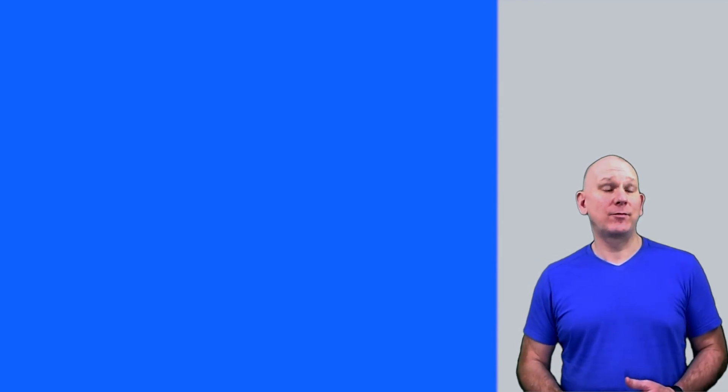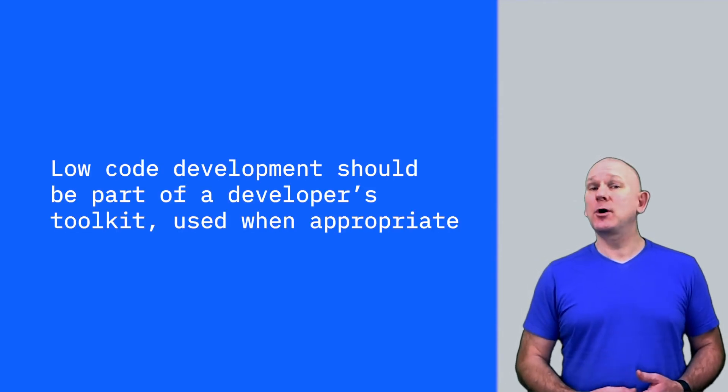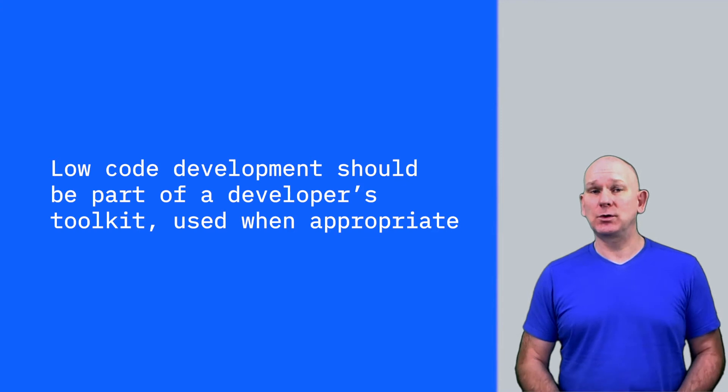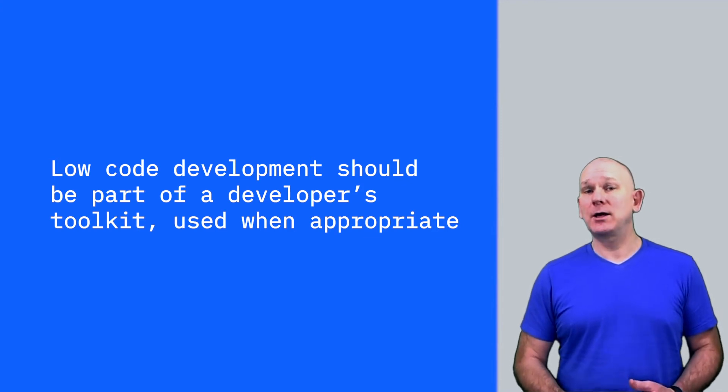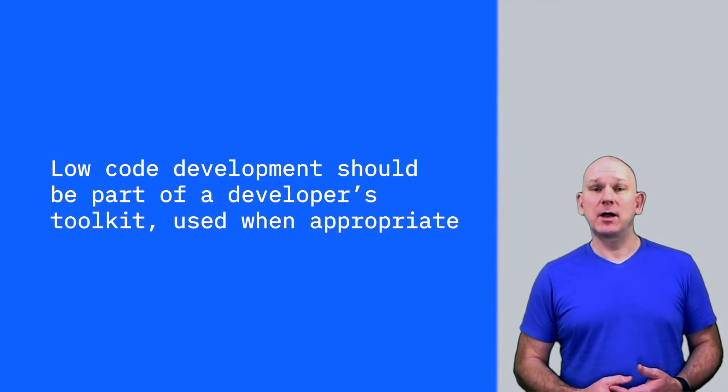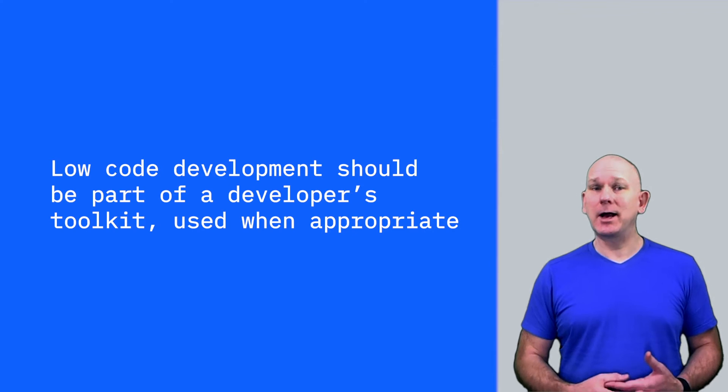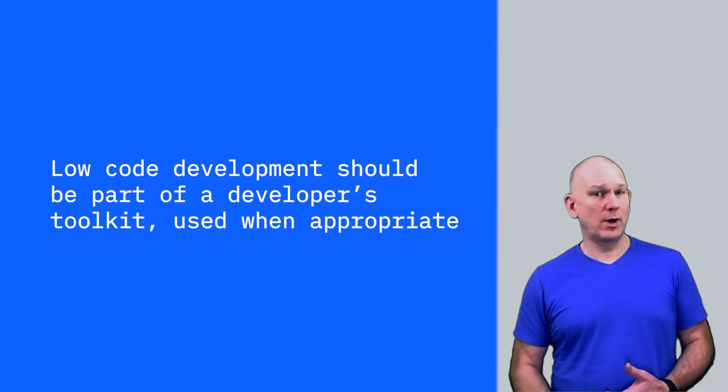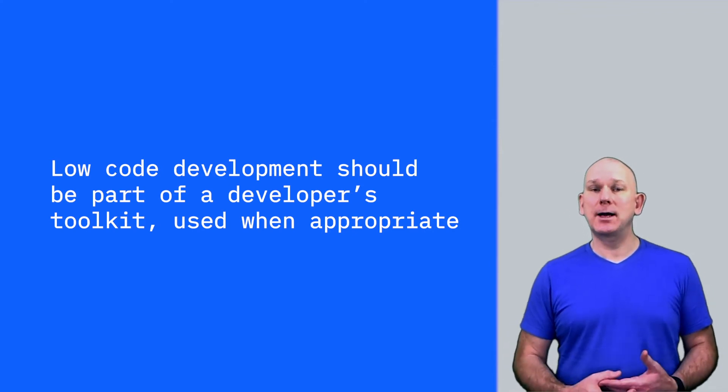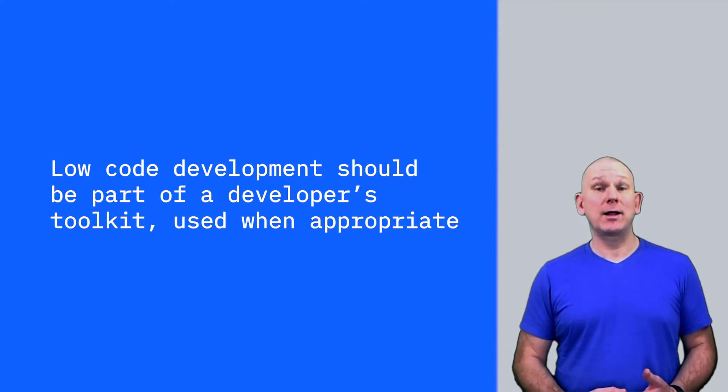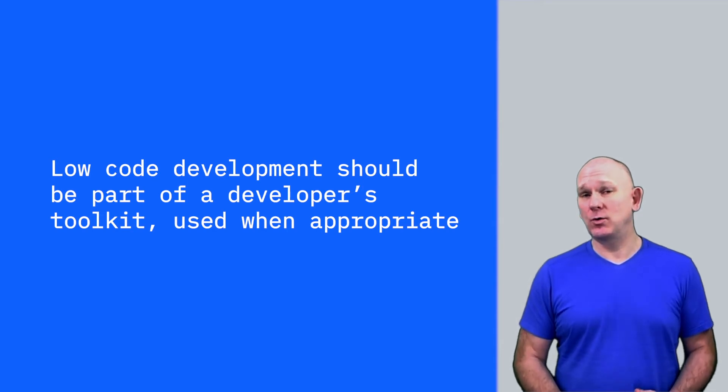Low-code development isn't going to be appropriate for every solution, but it should be part of a developer's toolkit. For each application, a developer needs to look at the functional and non-functional requirements and use the appropriate technology to create the application that meets those requirements.